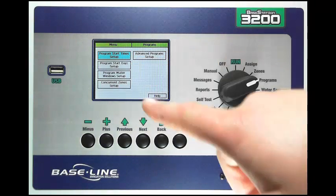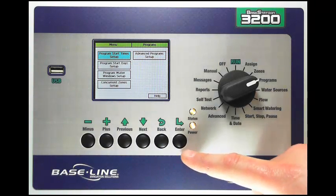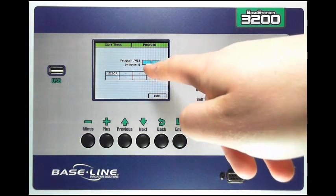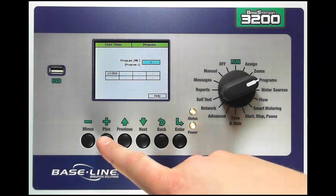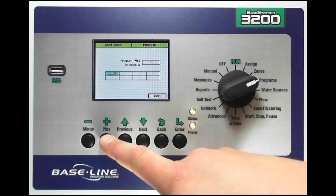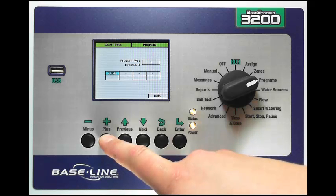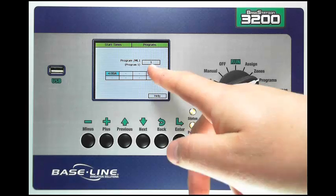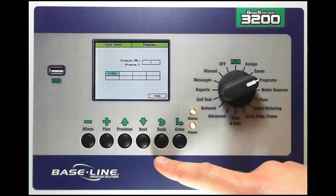To set up a program start time, highlight the square blue and press enter. You'll notice that I have the program here that I want to set the start time for. I can change that with my plus or minus key. I have eight start times that I can set simply by pressing the next button to highlight the box and using plus or minus to change the start time. We'll put this to 4 a.m. for this example, so program one has a start time of 4 a.m.